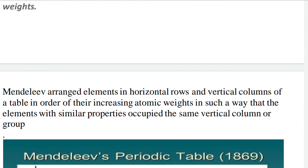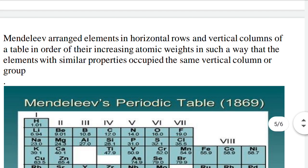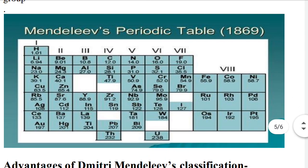Mendeleev arranged elements in horizontal rows and vertical columns in increasing order of atomic weights, in such a way that elements with similar properties were placed in the same vertical column — the same group. He also left spaces in his table for elements yet to be discovered.